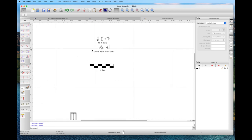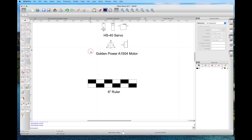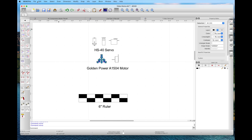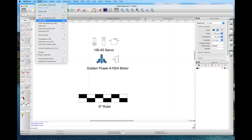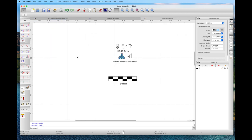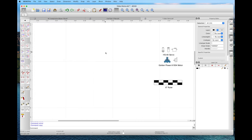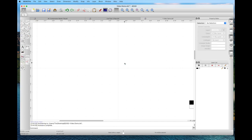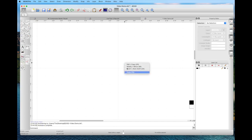I build up a library of parts — I have an electric motor, a high-tech HS40 servo, and a six-inch ruler that I use in various plans. If you want to take a motor and make it bigger or smaller, the best thing to do is copy it so you keep the original. I've copied that, moved to a clear space in my drawing, right-clicked to paste, and there's the image — left-click to place it. There's the motor, same size.